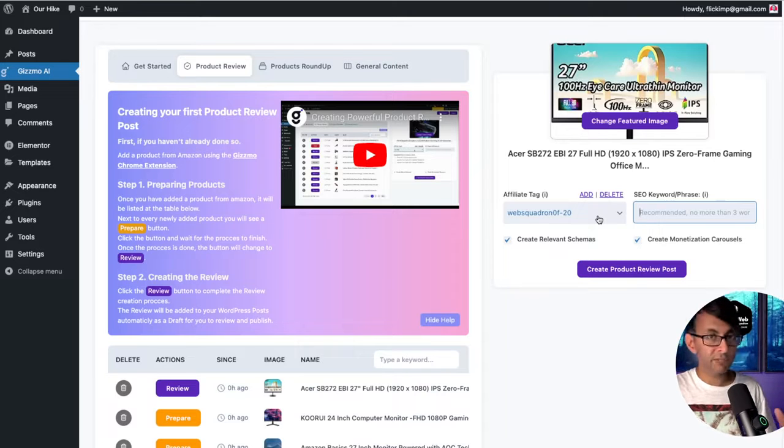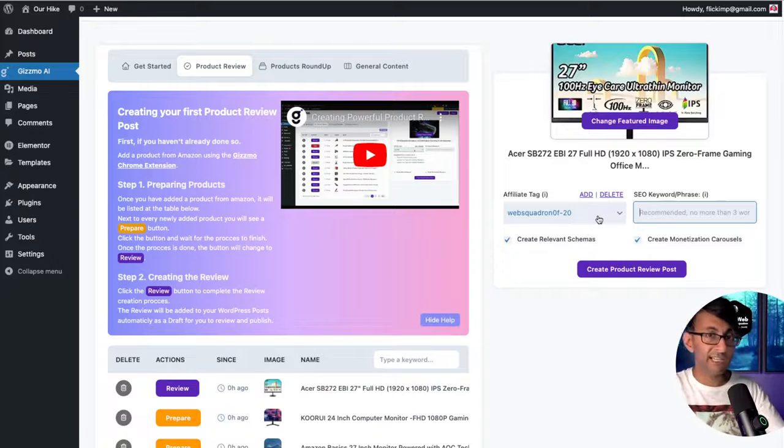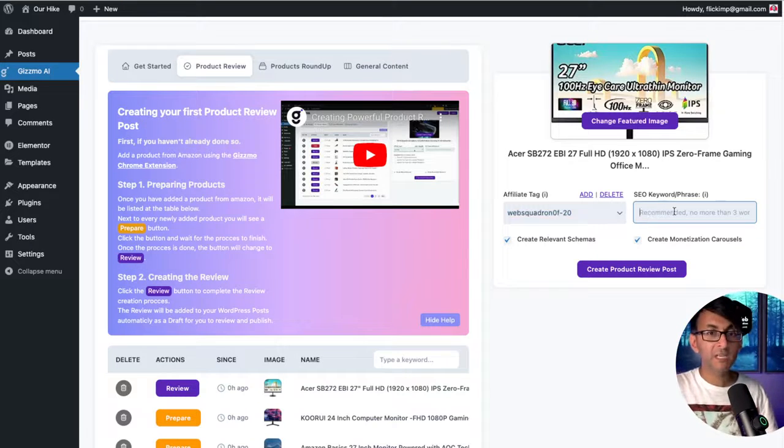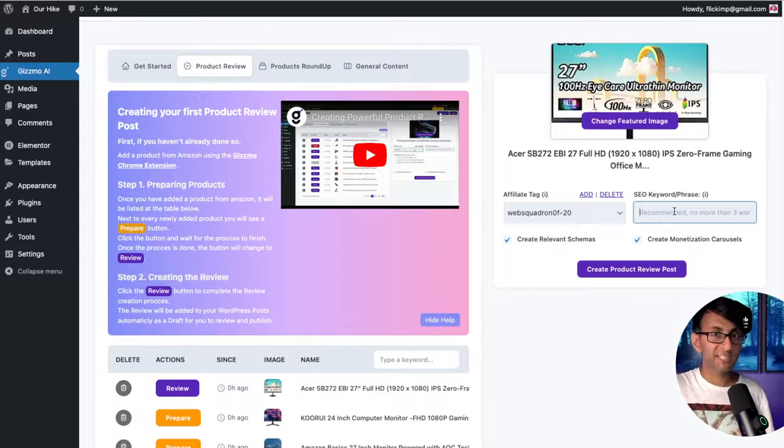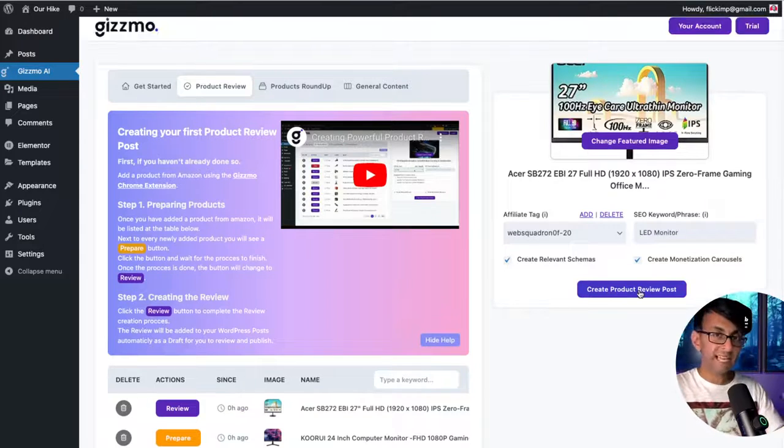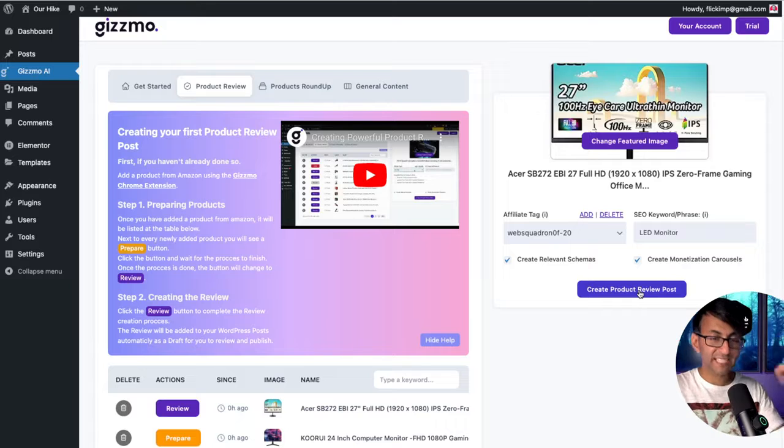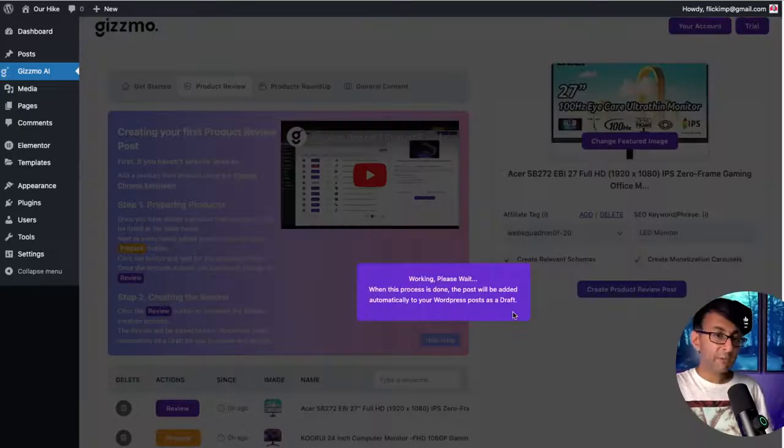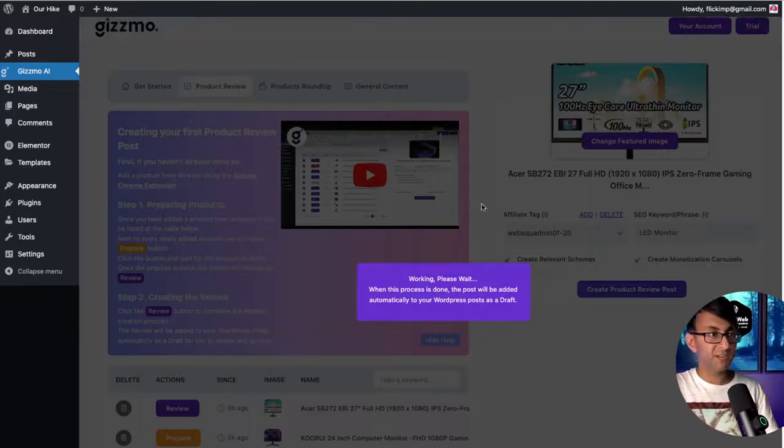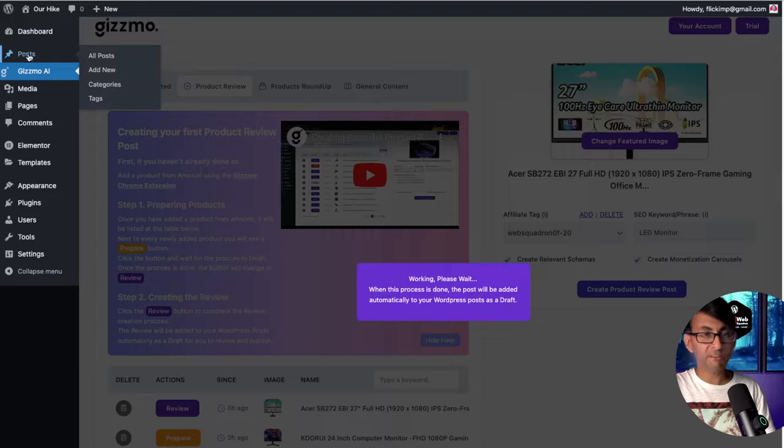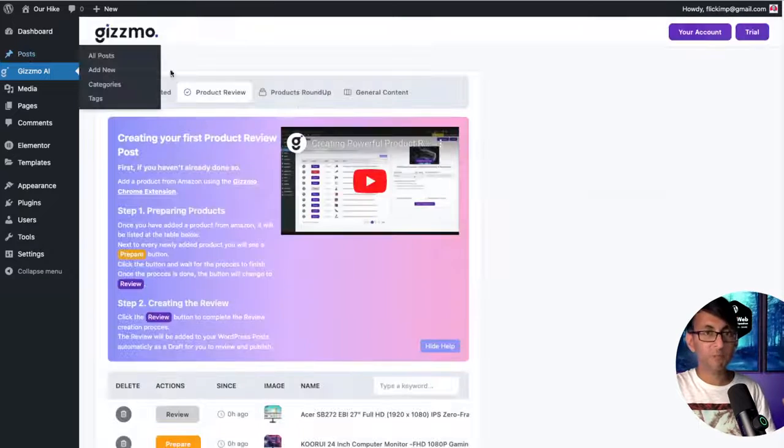Get some further details over here. It will already populate your affiliate tag if you've done it earlier like we did. But also, maybe there's a particular keyword you want Gizmo to use. I'm going to type in 'LED monitor,' and now we're going to create the actual product review. And it now informs me that once this is done, it will appear over here automatically in my WordPress post.